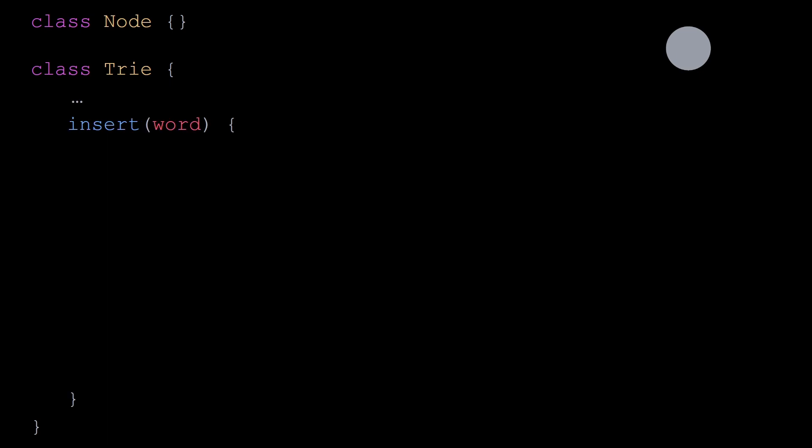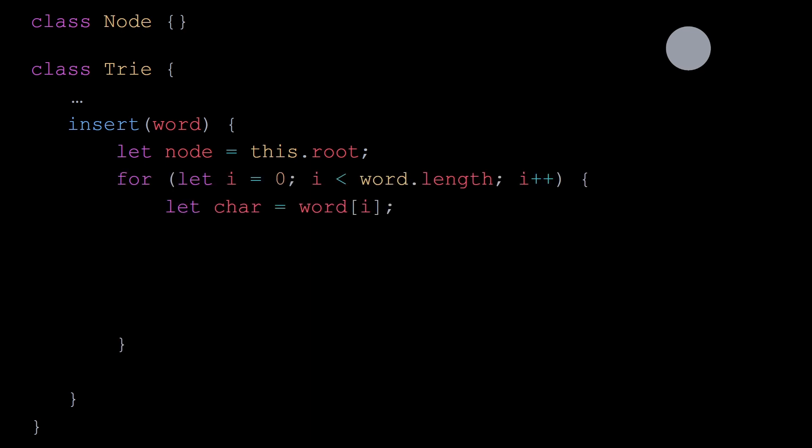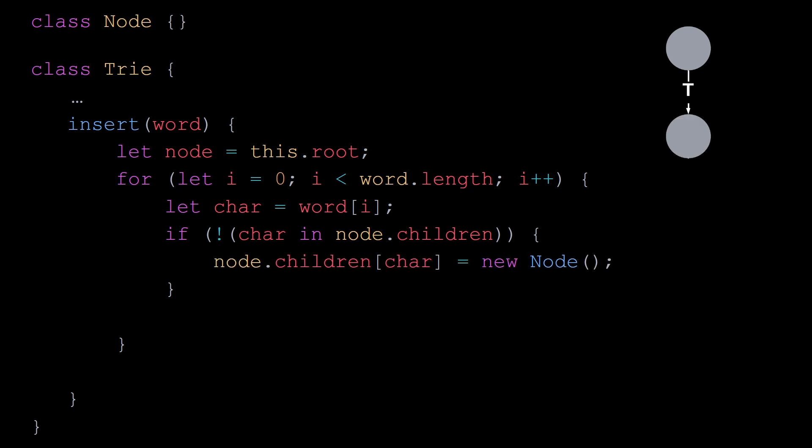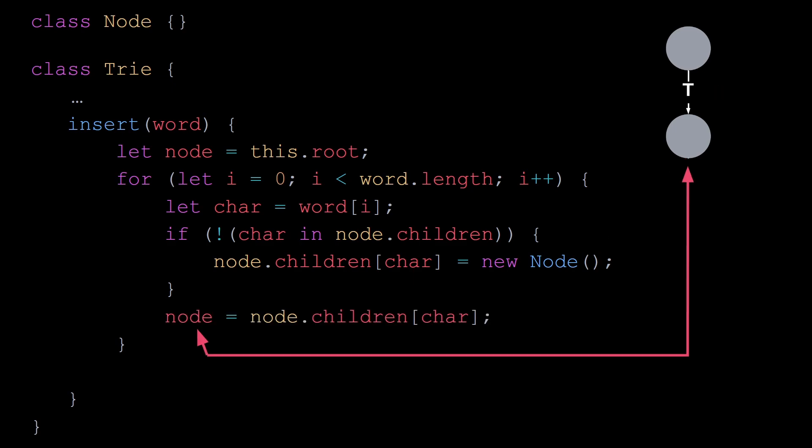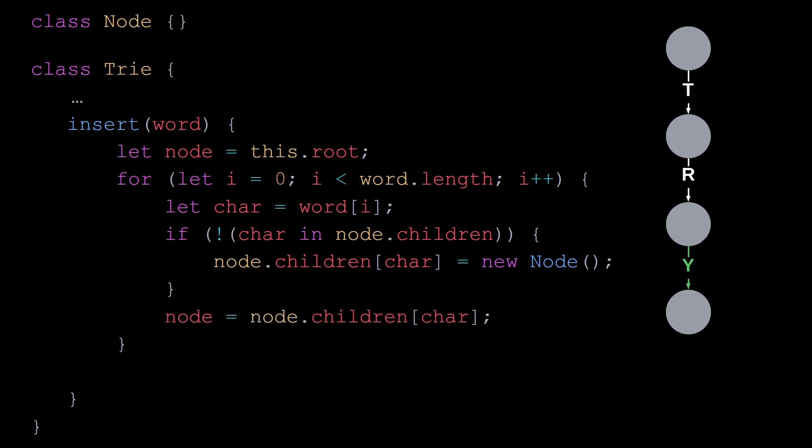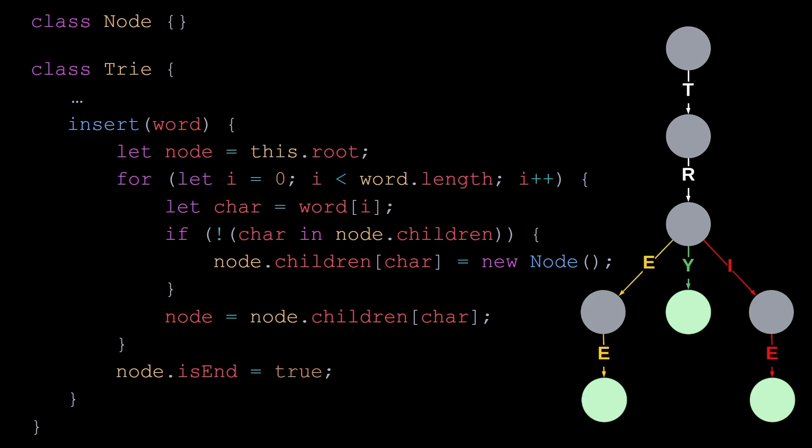To insert a word, we start from the root and iterate over every letter in the word. If the current node we are looking at doesn't have a corresponding child for this letter, then we create a new node, which becomes the child of the current node for this letter. And then we update the value of the variable node. Once we've read all the letters in the word, then we've reached the end of the word, so we set the property isEnd of the current node to true. And this is enough to build a trie.